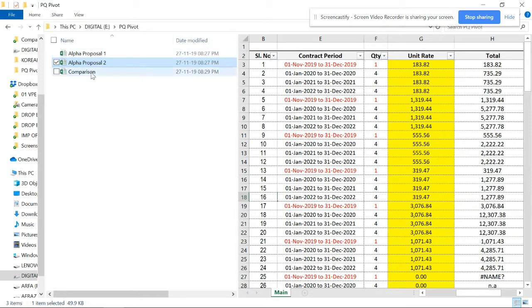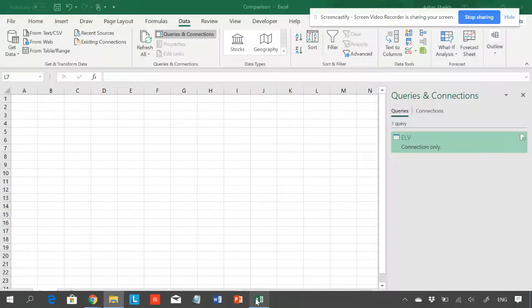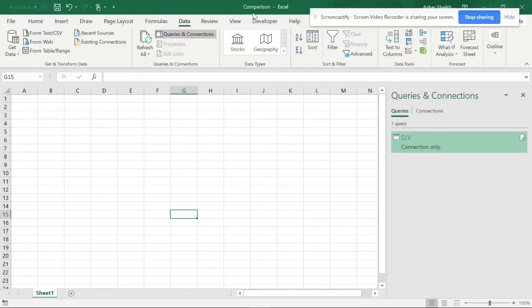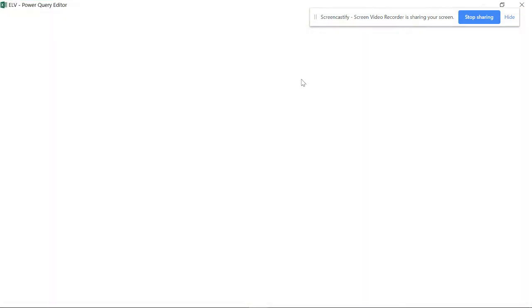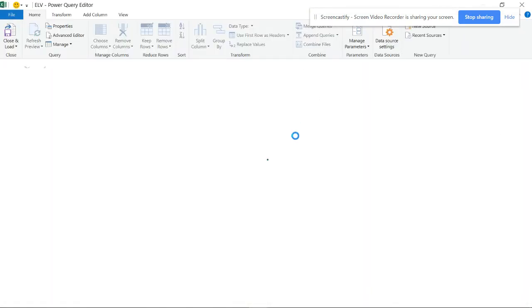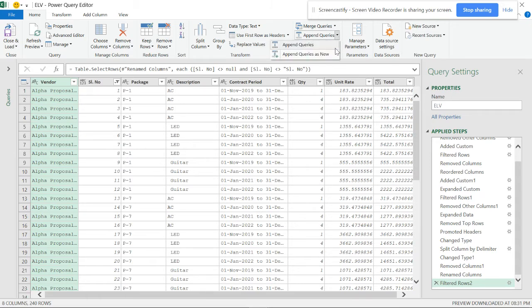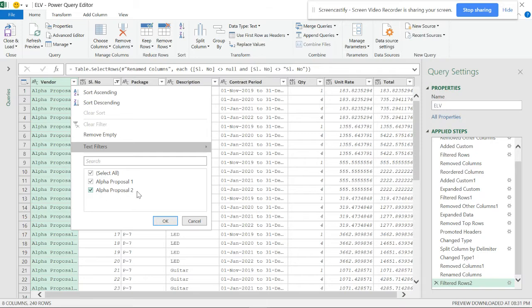If you want to make a comparison, there is an append format you can use. This is the comparison file. When you click here, you can see something called 'merge' - this is similar to VLOOKUP and works like joining queries. We have proposal one and proposal two.